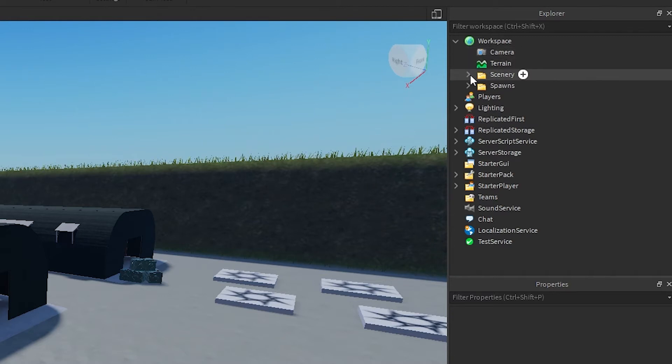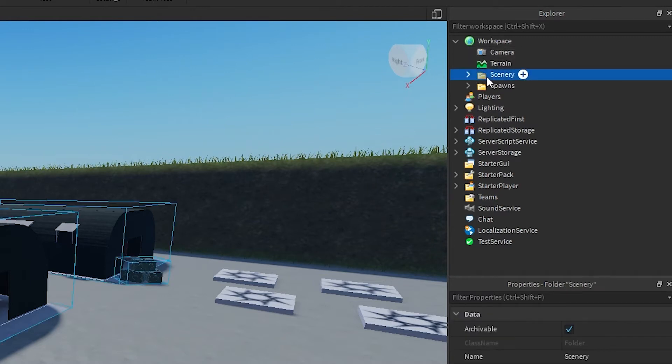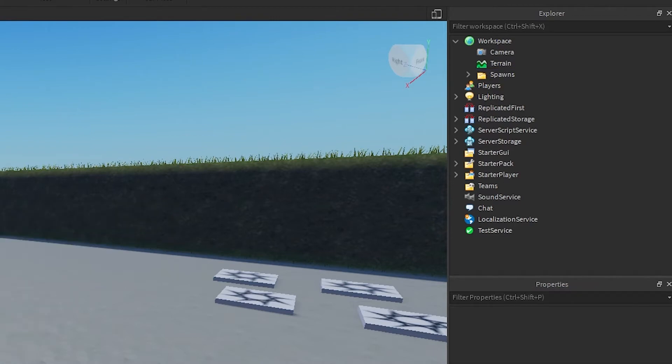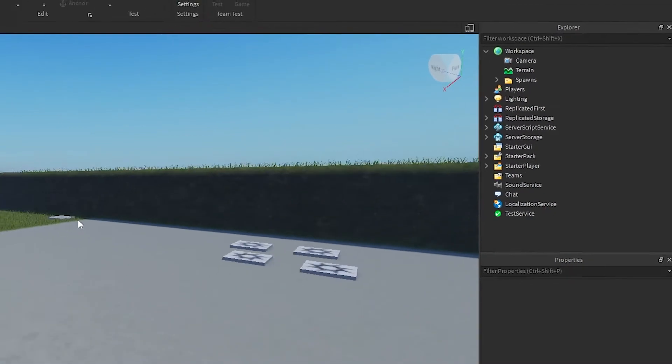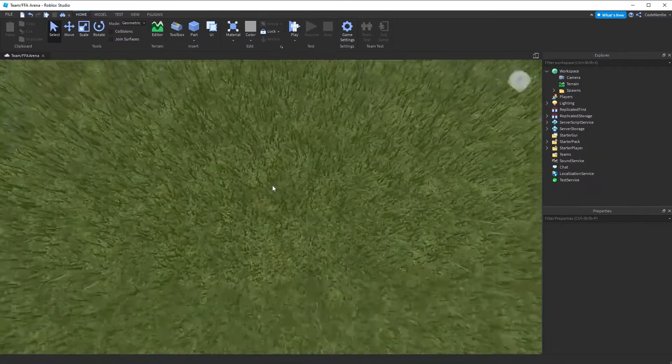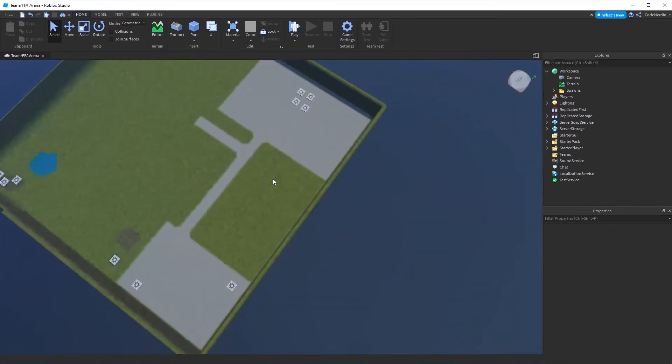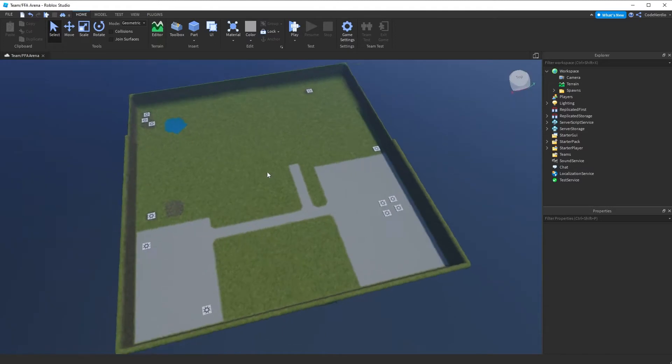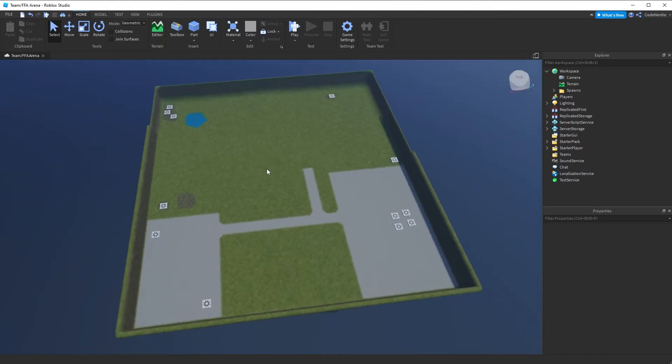Workspace is basically your entire game scene that you see. And then I'm going to go into scenery and I'm just going to delete it. I'm going to delete the entire scenery folder. So we can see if I zoom out here that all of the pre-made scenery is gone.